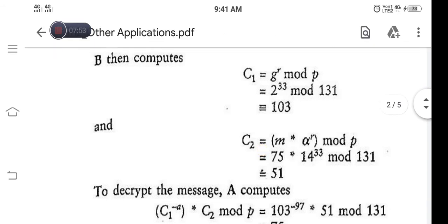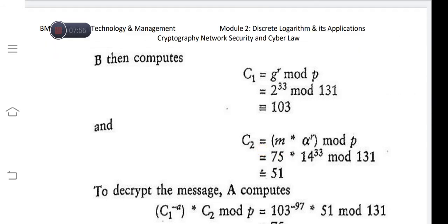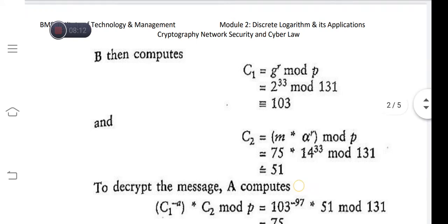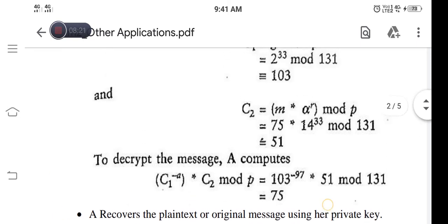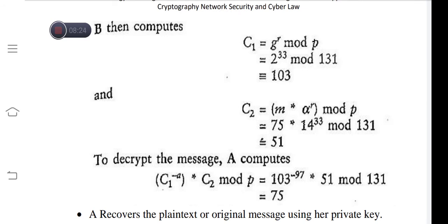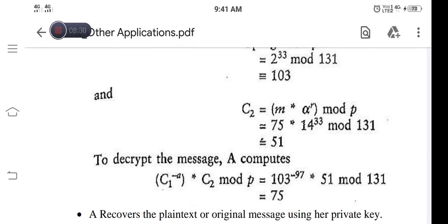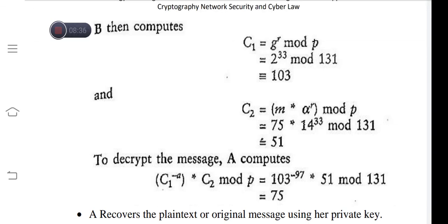The ciphertext c2 = m × α^r mod p = 75 × 14^33 mod 131, after computation gives c2 = 51. So c1 = 103 and c2 = 51 are sent to receiver A. At A's side, she computes c1^(−a) × c2 mod p = 103^(−97) × 51 mod 131, and she recovers the original message m = 75.